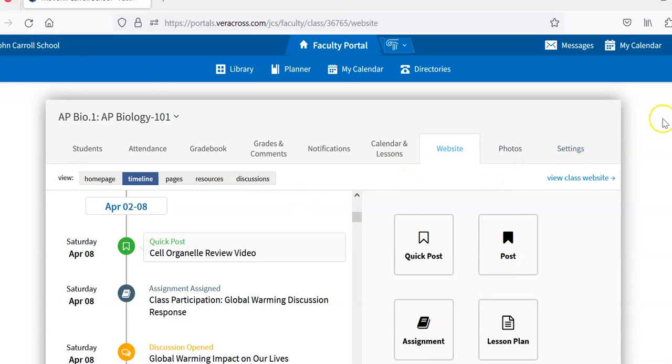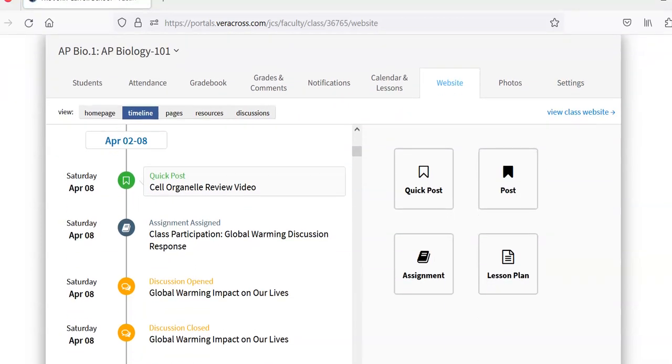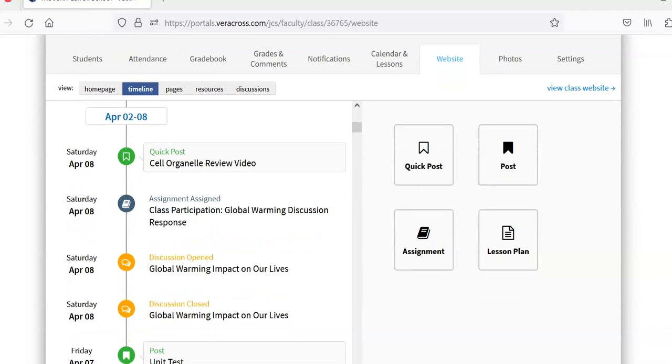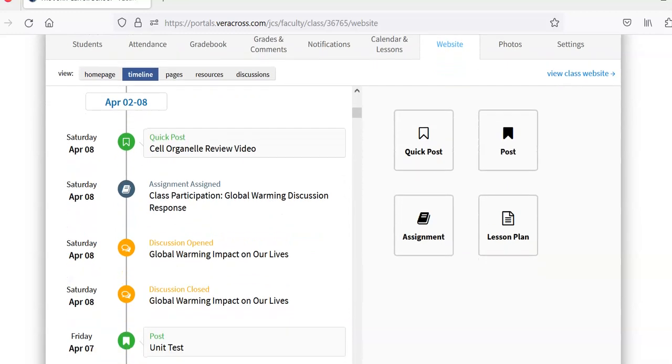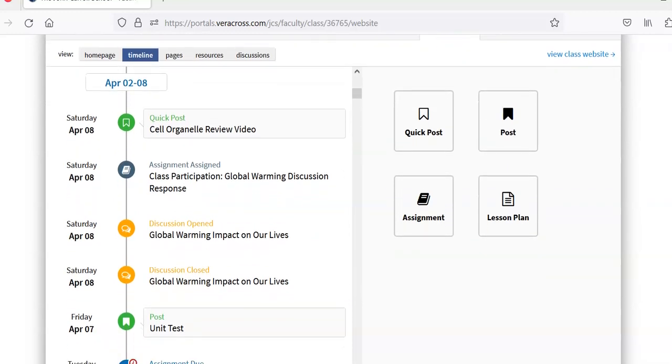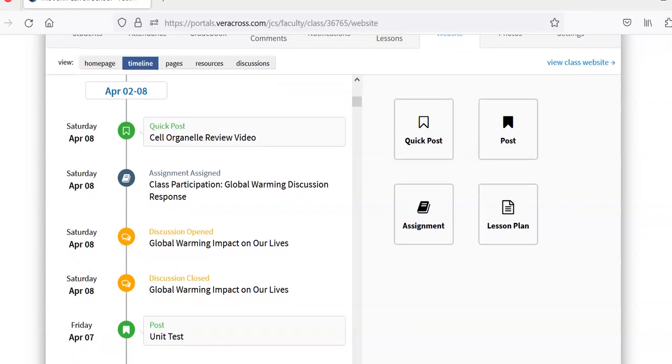This is a timeline for the students. I'll show each one of these applications in just a moment. You can have a discussion. Assignments.